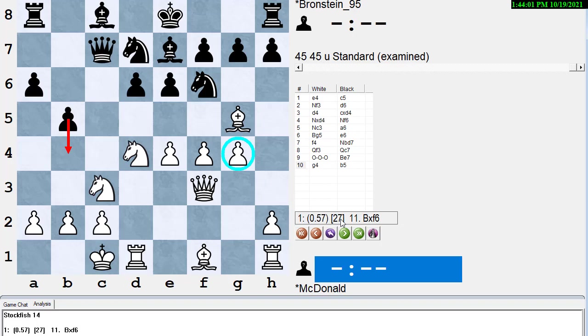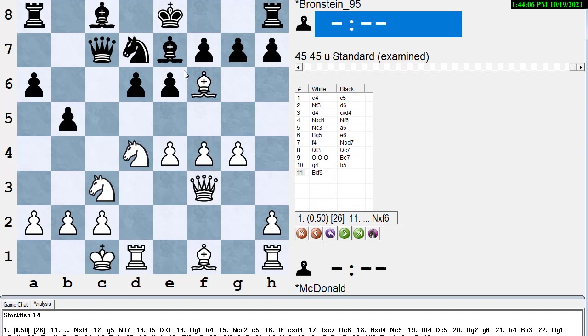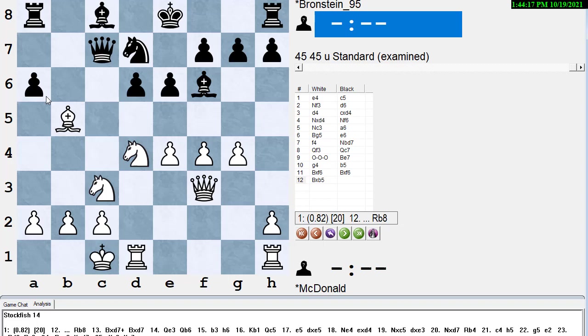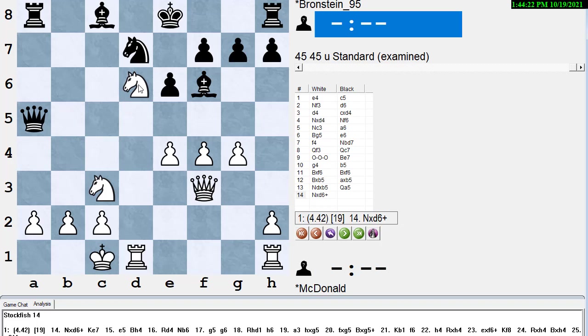White decides to get out of the way of the g pawn. He plays Bishop takes f6. You might think that taking back here with the Bishop and hitting the Knight is the right idea, but if you take with the Bishop, it leaves this pawn hanging. And now White can sacrifice. Bishop takes b5, a takes b5, Knight takes b5, Queen a5, Knight d5, d6 check.